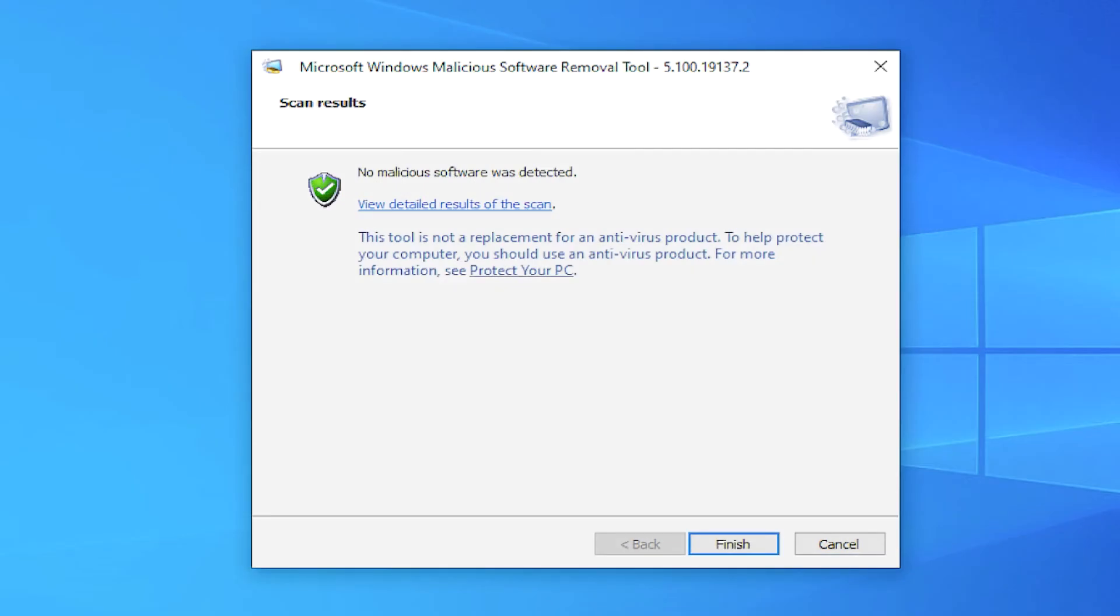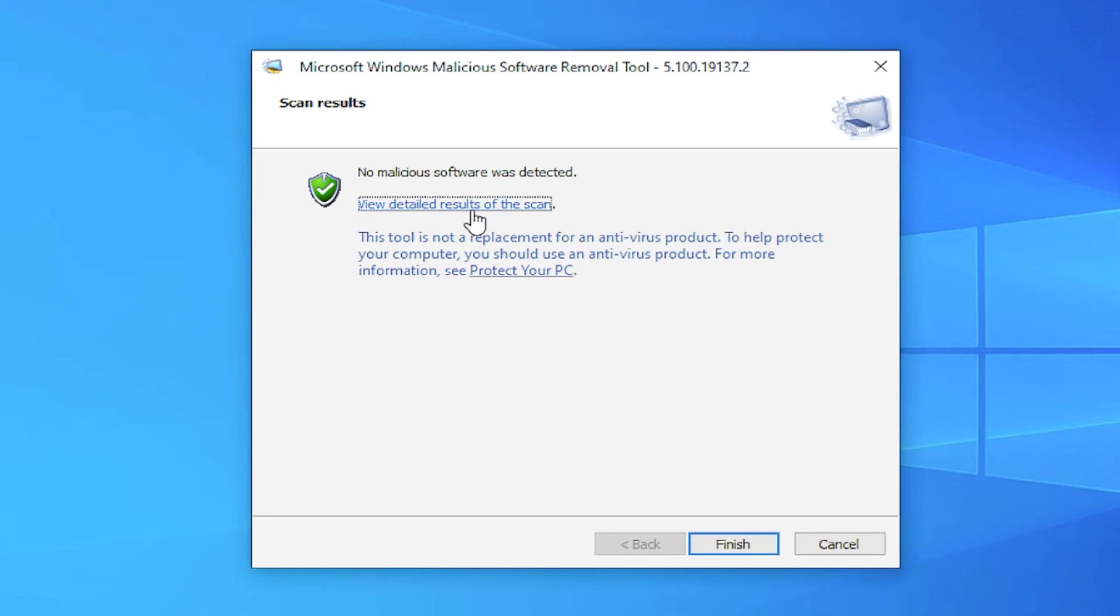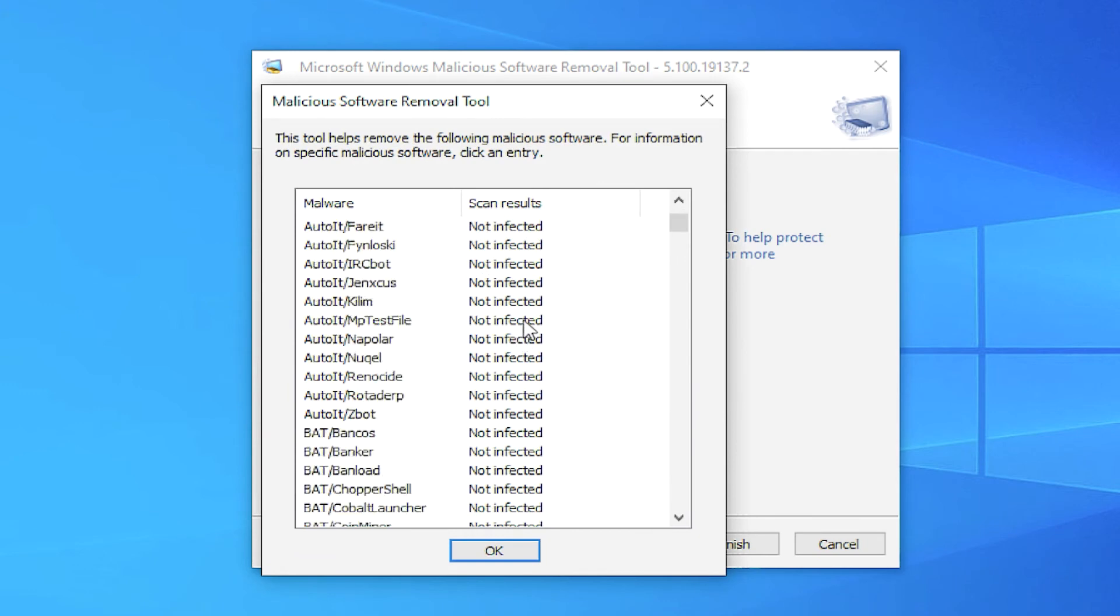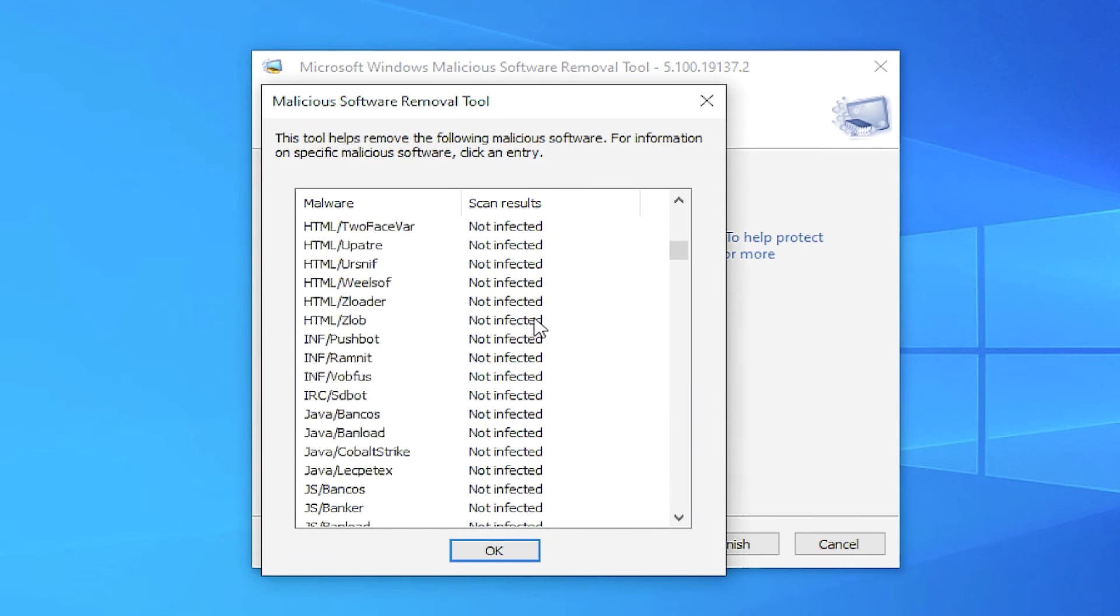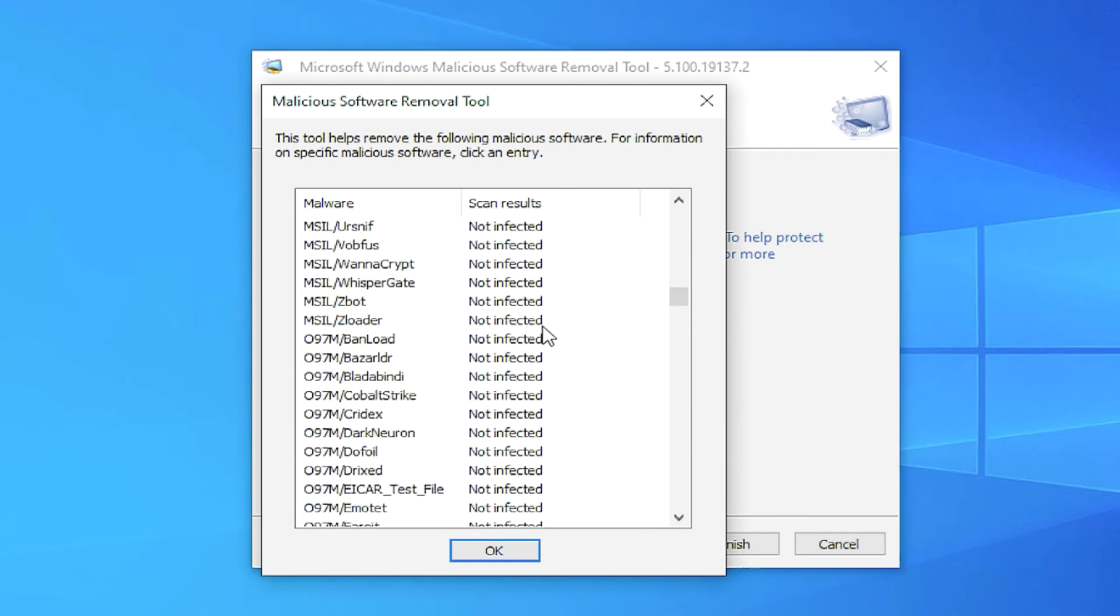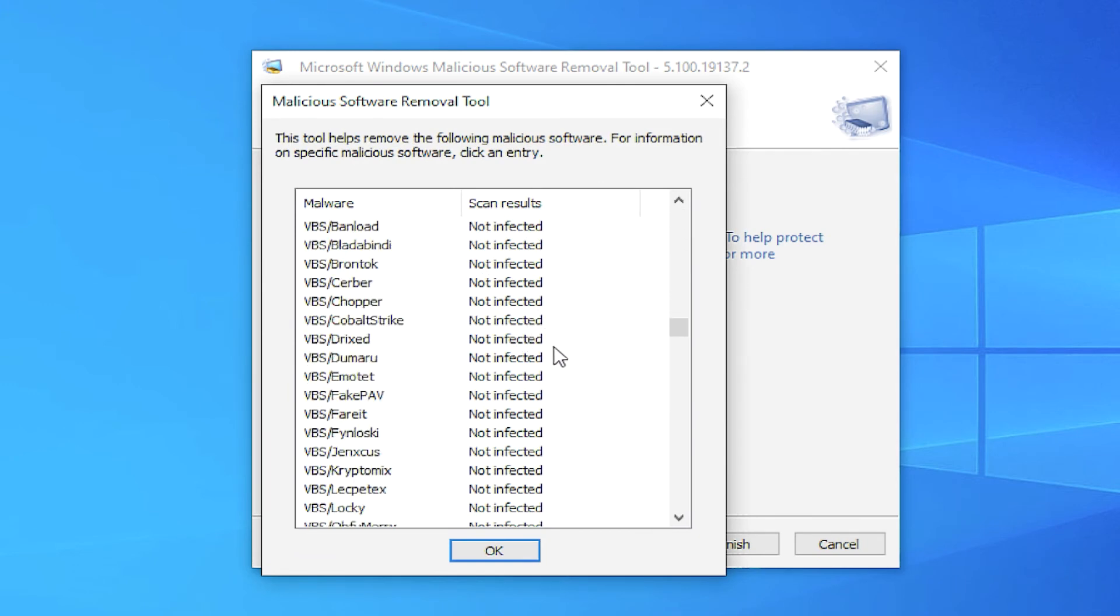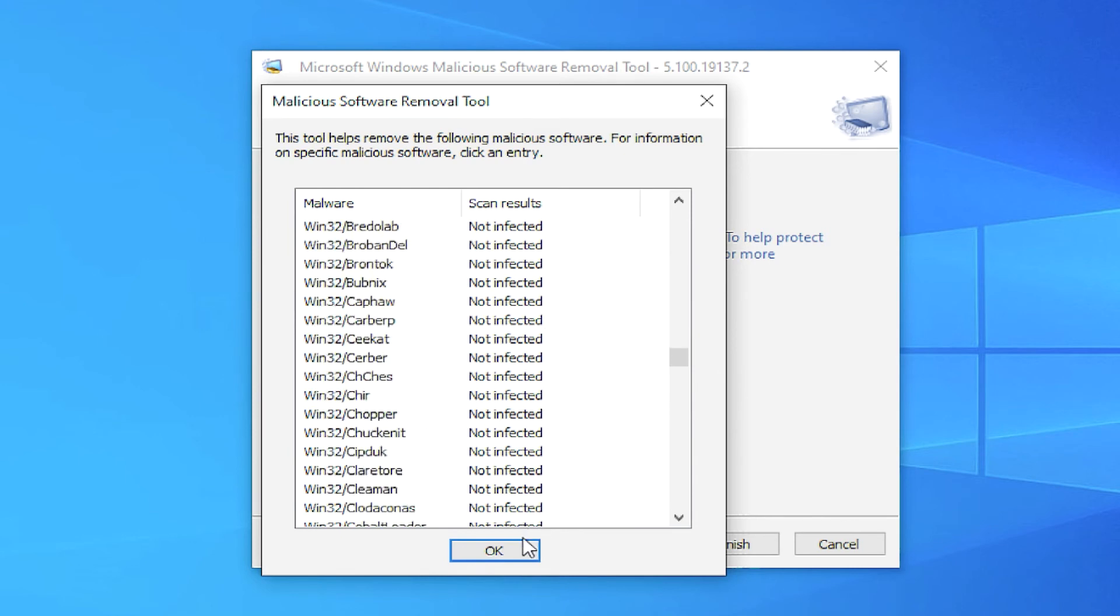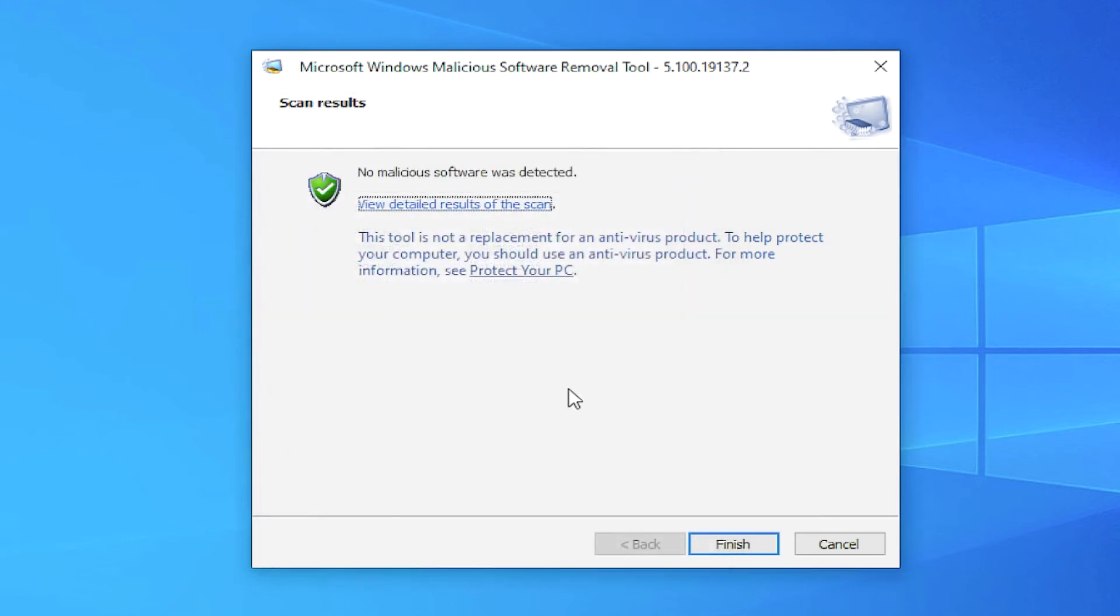When the process is ending, you can see this message or a list of the results of the scan for malware, rootkit, hardware, spyware, or any other malicious software. Click the Finish button.